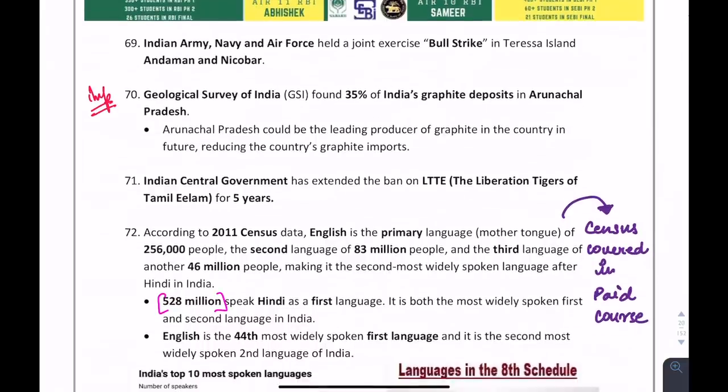There was an Indian Army, Navy, and Air Force joint exercise. Very important — they can confuse you with country names, but it is an internal joint exercise of the Indian Army, Navy, and Air Force, known as Bull Strike.